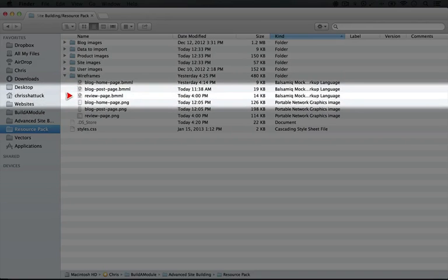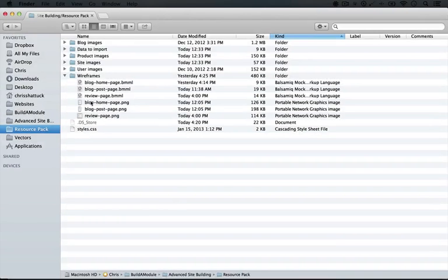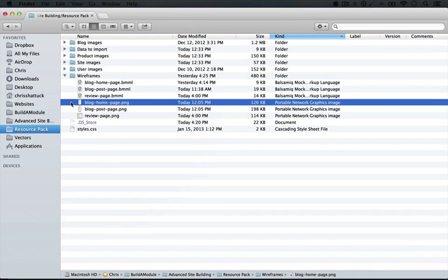These are files that you can open in a program called Balsamic Mockups, which is a wireframing program that can be used across different platforms. It's really nice. This is what they end up looking like.